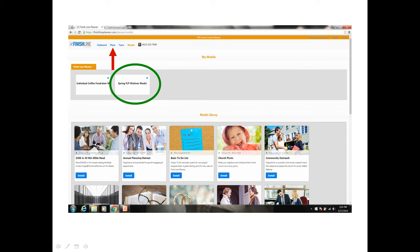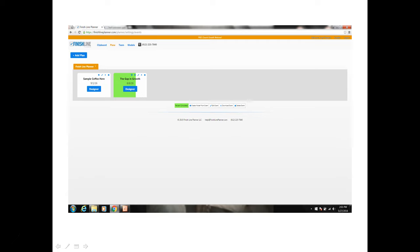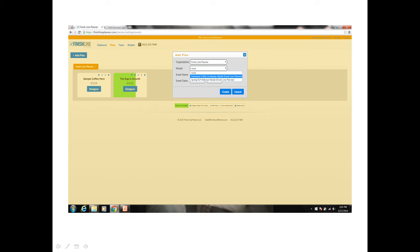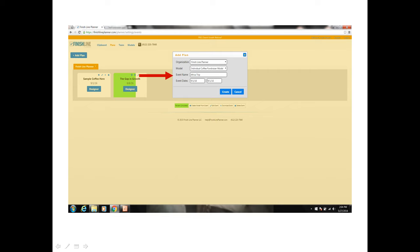Next you want to click on the Plans option in the upper left corner menu and then you want to click on the Add Plan button. Here's the Add Plan dialog and in this dialog you would want to drop down the option under the Model field and you would want to choose the individual coffee fundraising model. Next you want to put in the name of your event and then you would want to put in the date. This date should be one date for both the start and end but this date is the date that you want to end your fundraiser. This is when you are going to get your last order from your last customer by this date and then you want to click on the Create button.